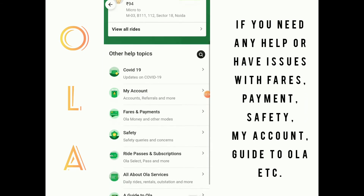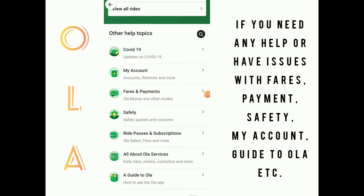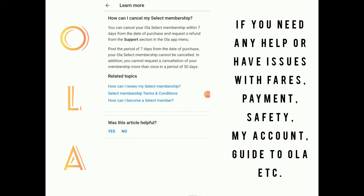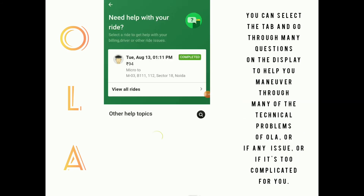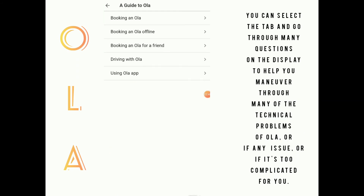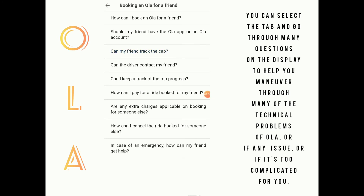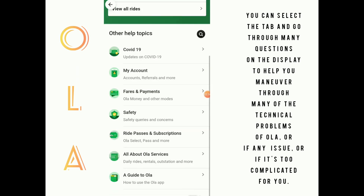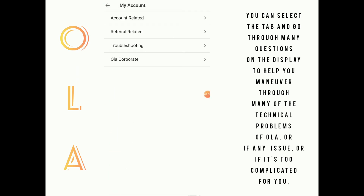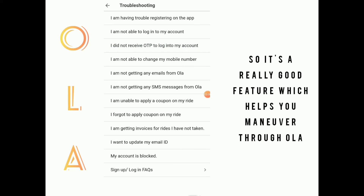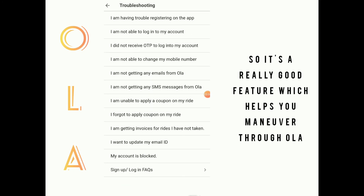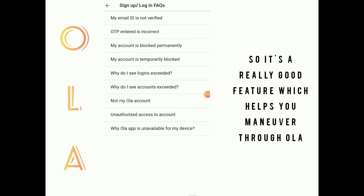If you need any help with your rides — issues like fares, payments, safety, account, or a guide to OLA — you can select the help tab and go through many of the questions listed there to help you maneuver through technical problems or any issues with OLA. It's a really good feature which helps you navigate a lot of the difficult issues.